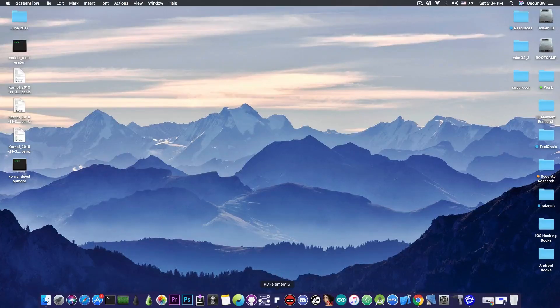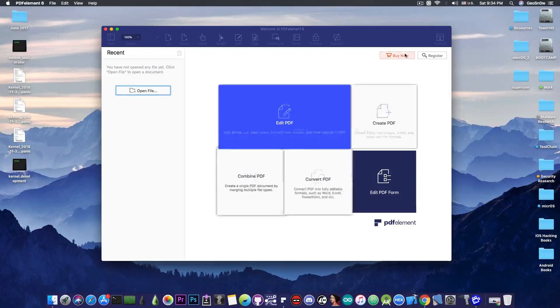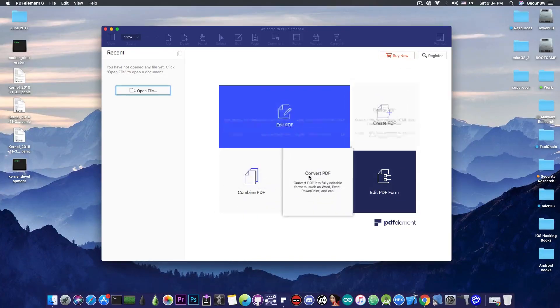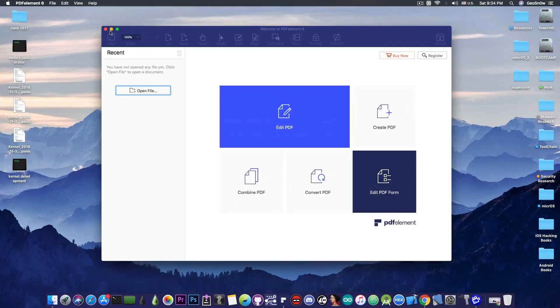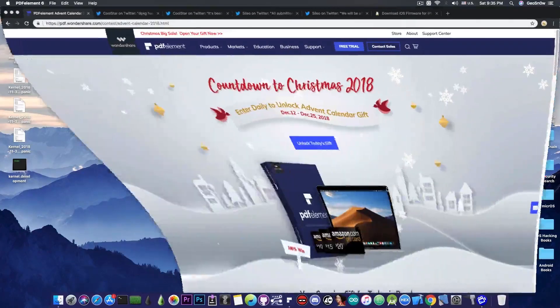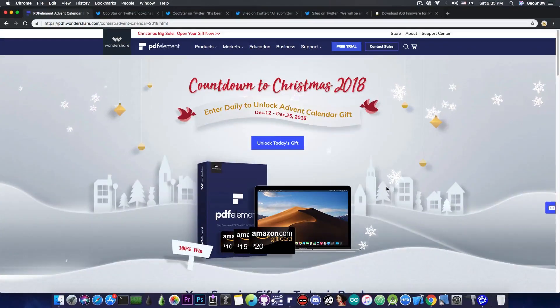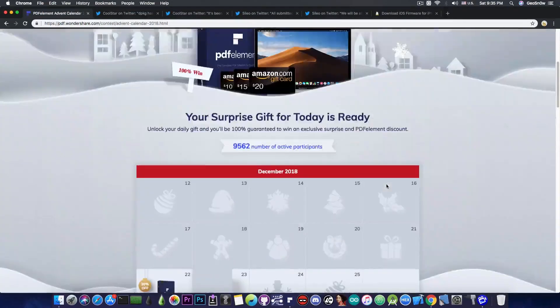This video is brought to you by Wondershare and their software PDFElement 6, which allows you to edit, create and convert PDF files on your Mac. Check the program out in the link below and don't forget to check out their advent calendar where you can win prizes until Christmas.